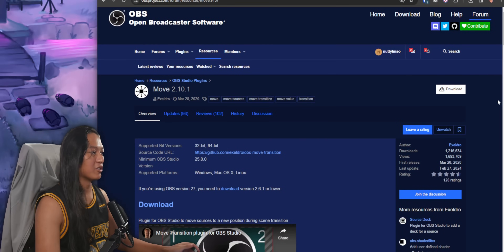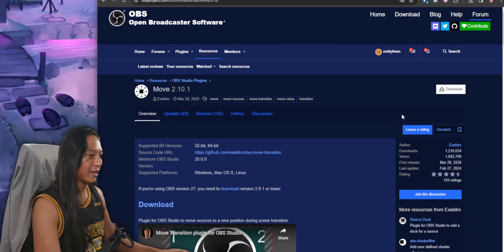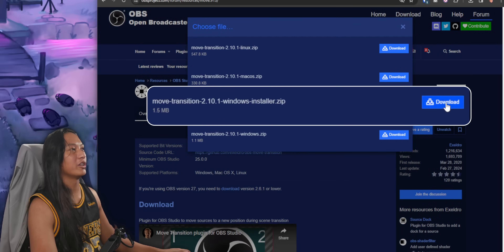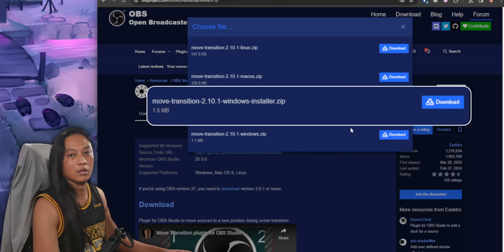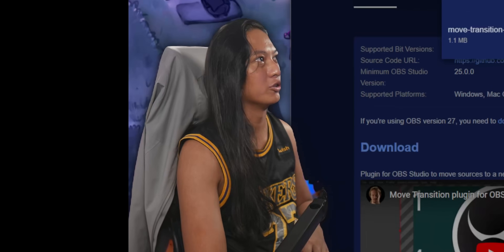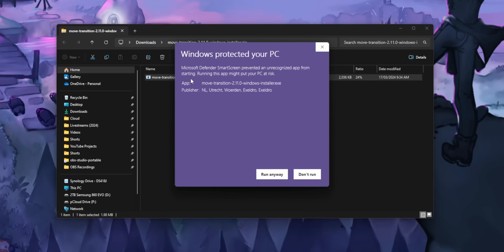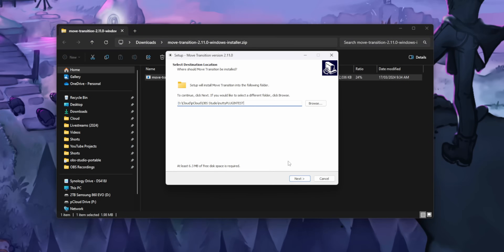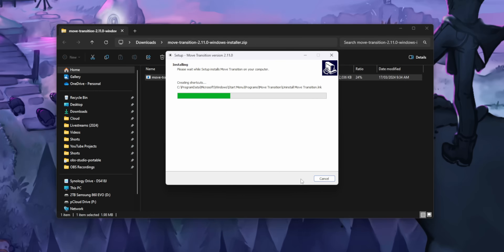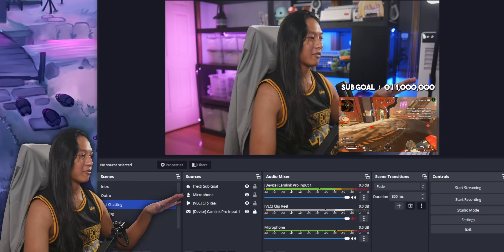Okay, so let's get this plugin installed. Head on over to the link down below, you'll be taken to this page. Just click on the download button and get the Windows installer. If you're on a Mac or Linux machine, you're on your own — I don't use any of that. Just get the Windows installer and go through the setup; it's pretty straightforward. If you know how to install OBS, you know how to install the plugin. After that, go ahead and restart OBS.